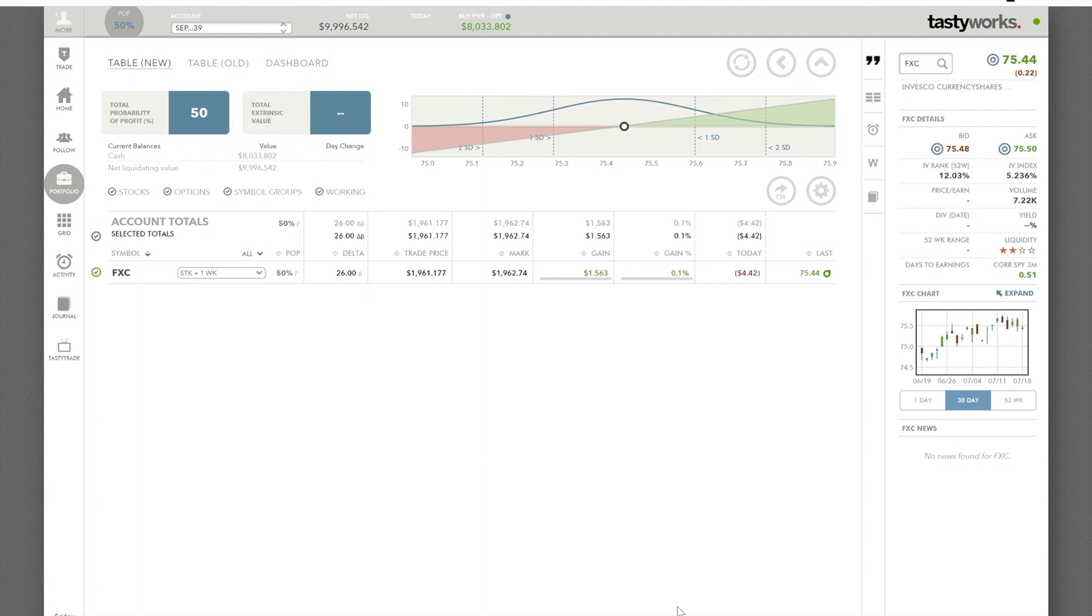Hello, welcome to Wanderer Financial. Today I'm going to quickly show you on Tastyworks how to place a cancel replace order.